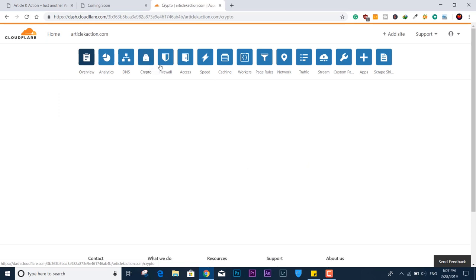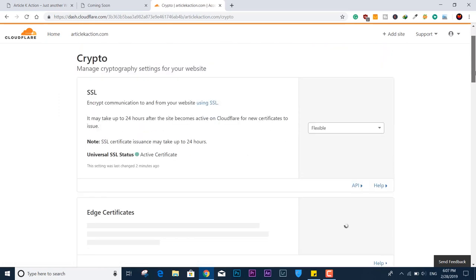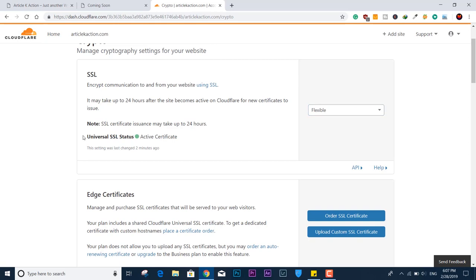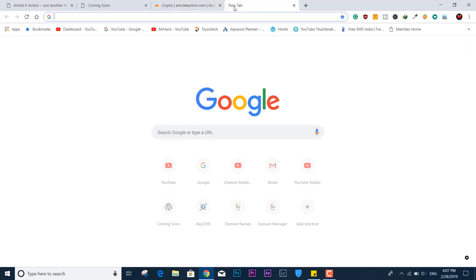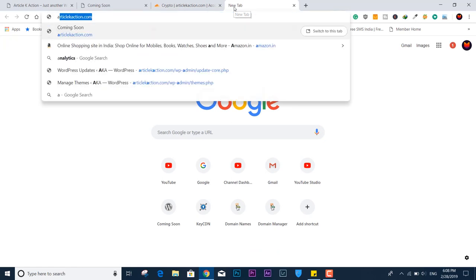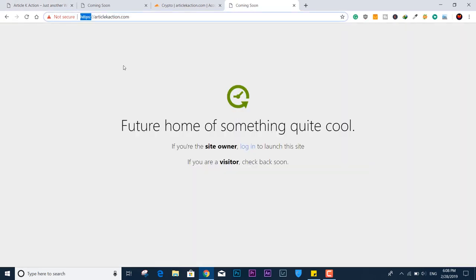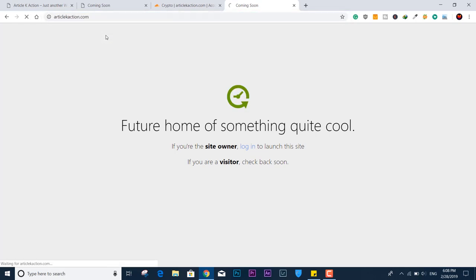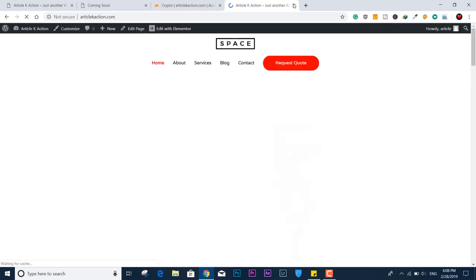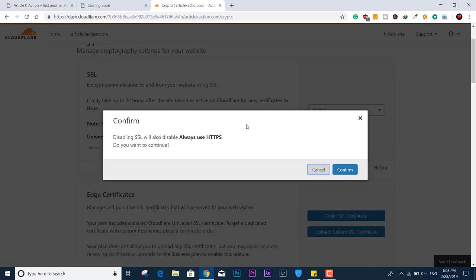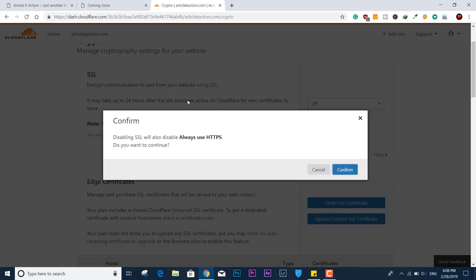Here we're going to change this — you can see it says 'Universal SSL status active certificate,' but it is not working. If I try to open it with HTTPS protocol it is not working, but if I open it with normal HTTP it opens fine. So let's fix this. The first step: turn off the SSL right here.